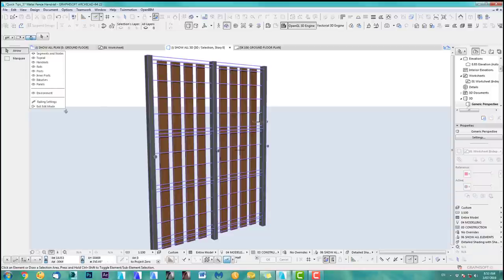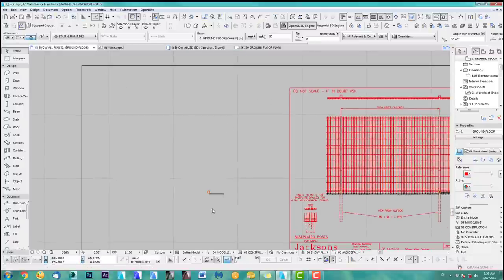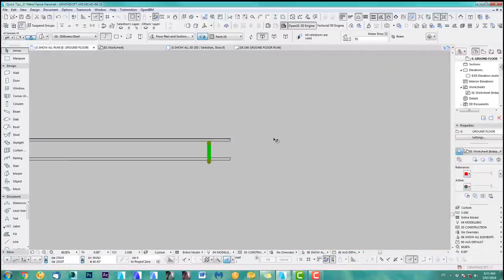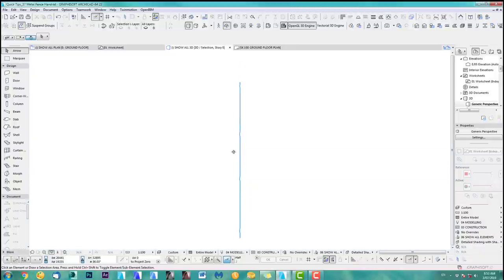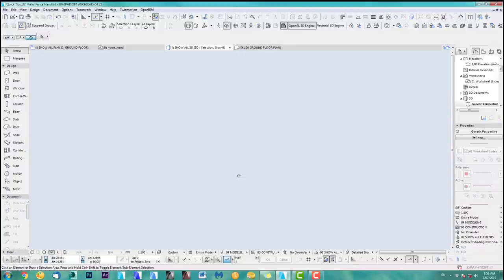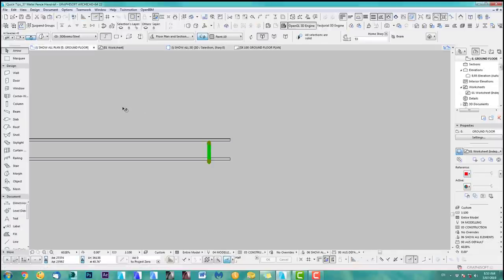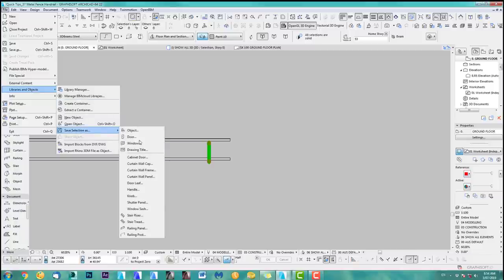I have to exit now. What we have to do is — because I want this element here — I need this now for my handrail. You have to save this, not as a library part, but you have to save this as a handrail post. I'll show you. So you select this, you go in here, and you say Library, Save Selection As, and you have to select it as a railing post.